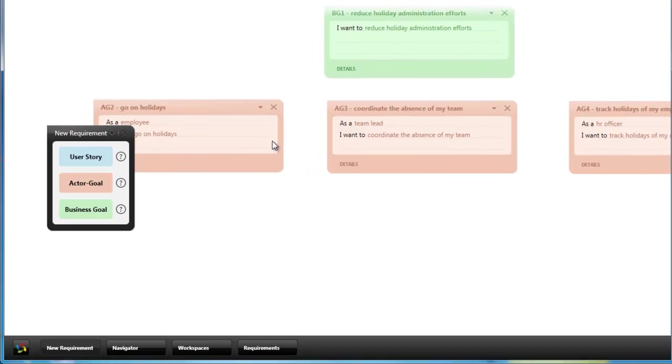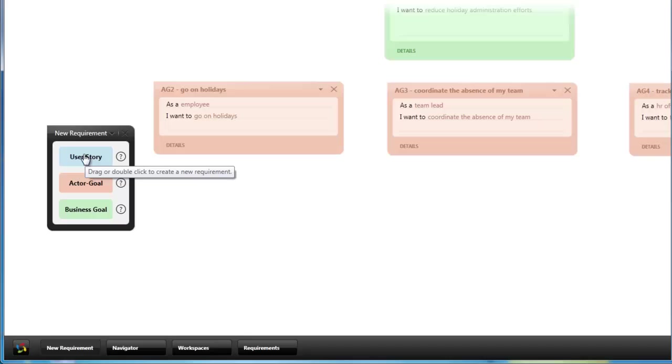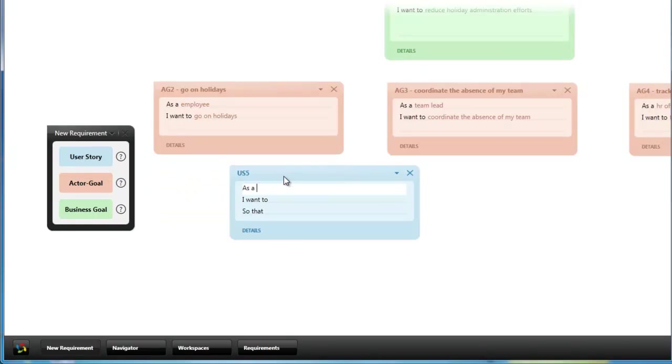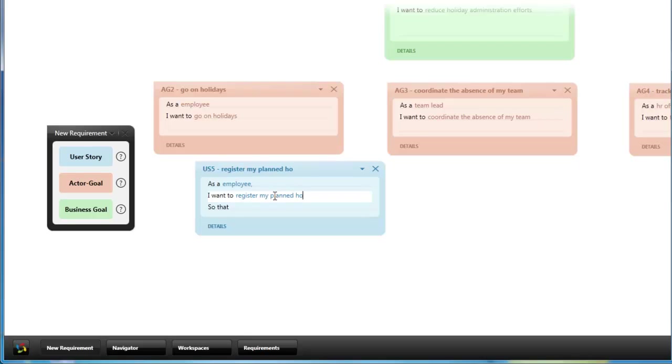Below these actor goals I can now break down the actor goals of an employee wanting to go on holidays into some individual user stories. Like as an employee I want to register my planned holidays so that everyone concerned gets informed.